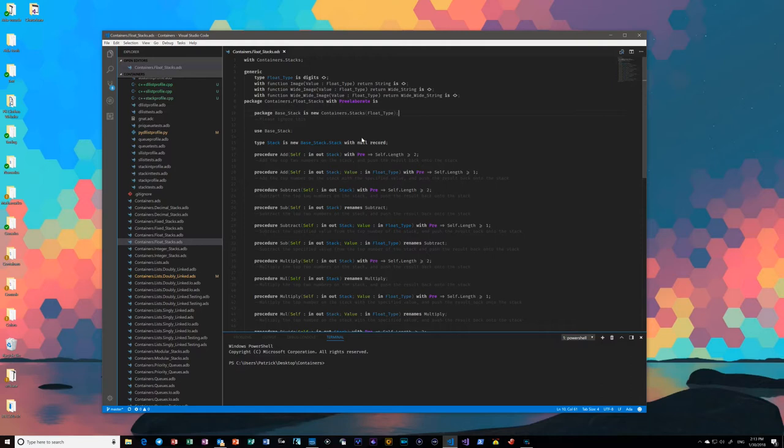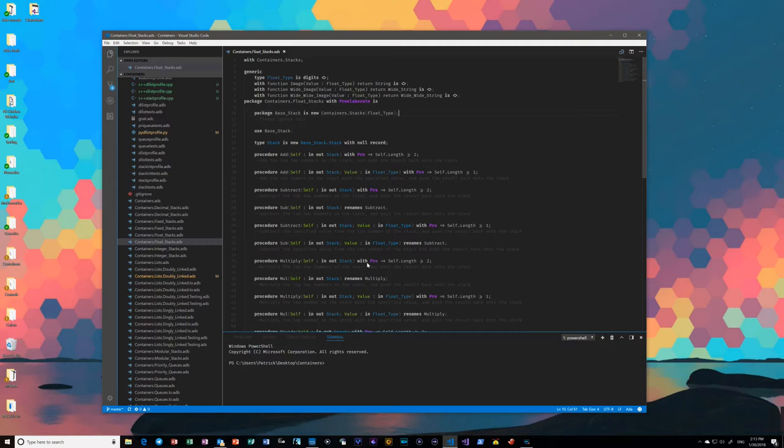Without even bringing up the scope inspector, you can see that types are correctly identified, which is good. That's what you want to see.